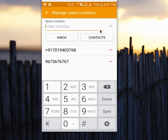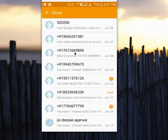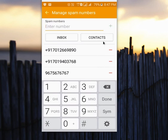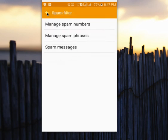You can also select from contacts. This way we can mark spam numbers and block messages from those numbers.